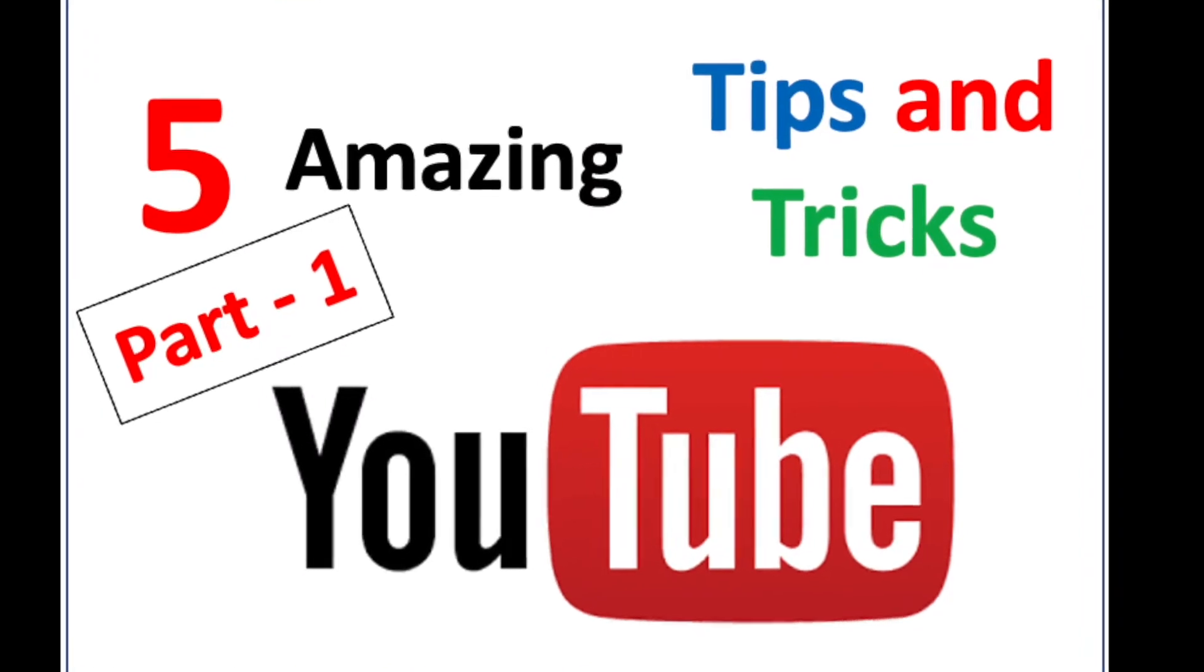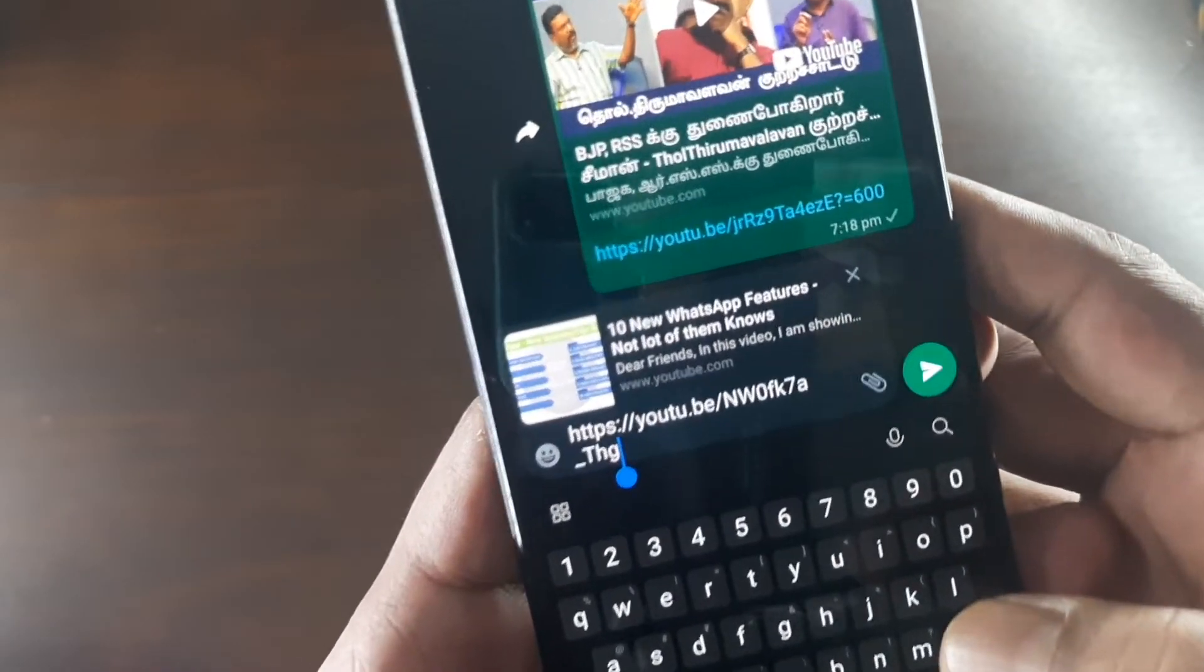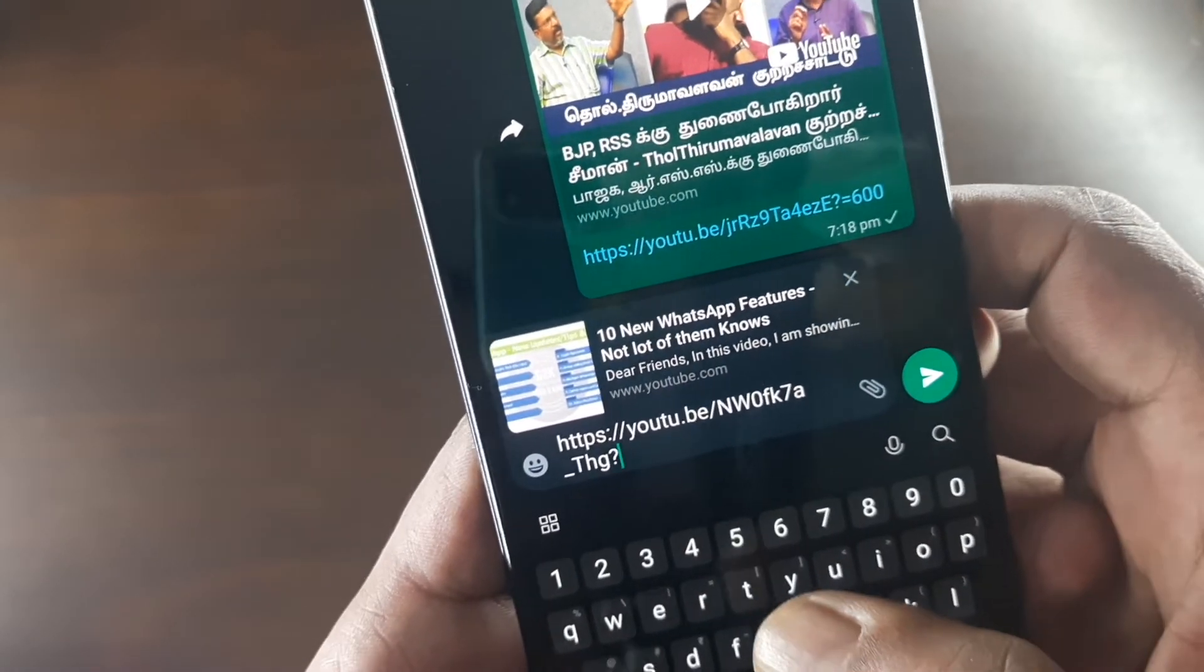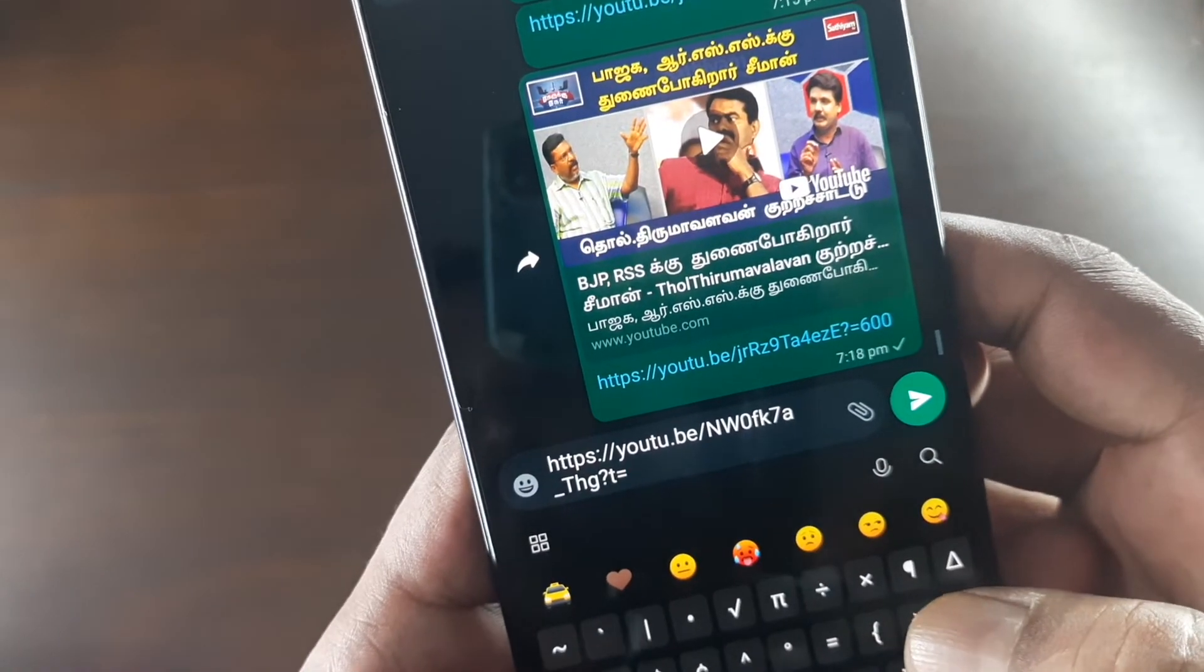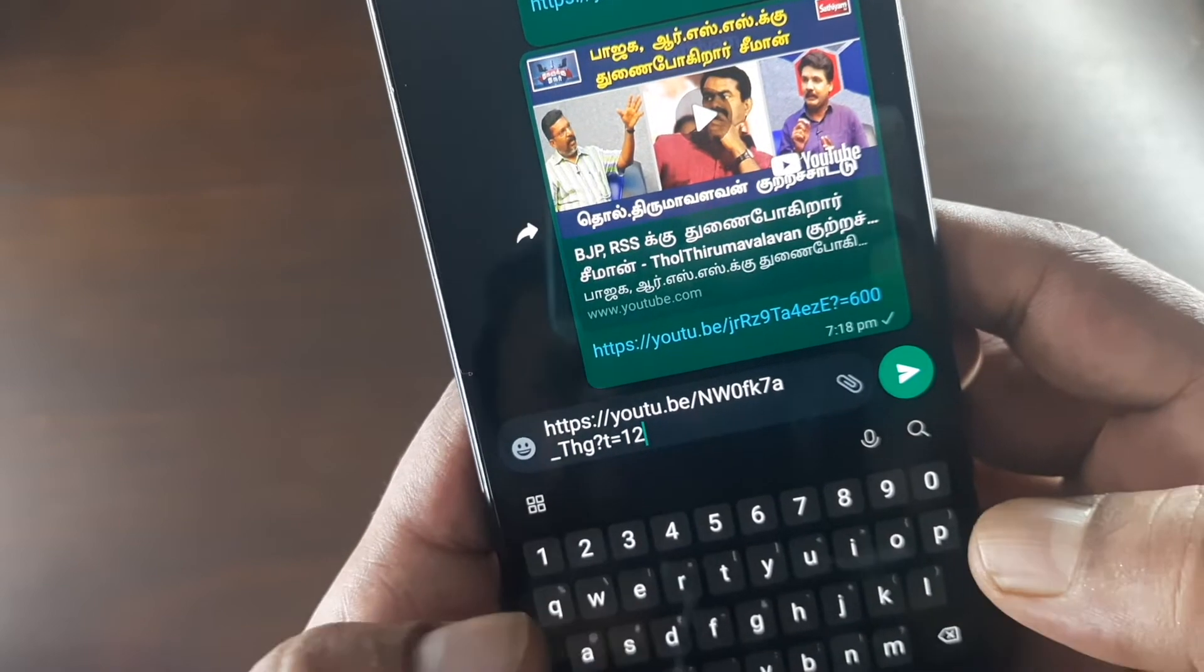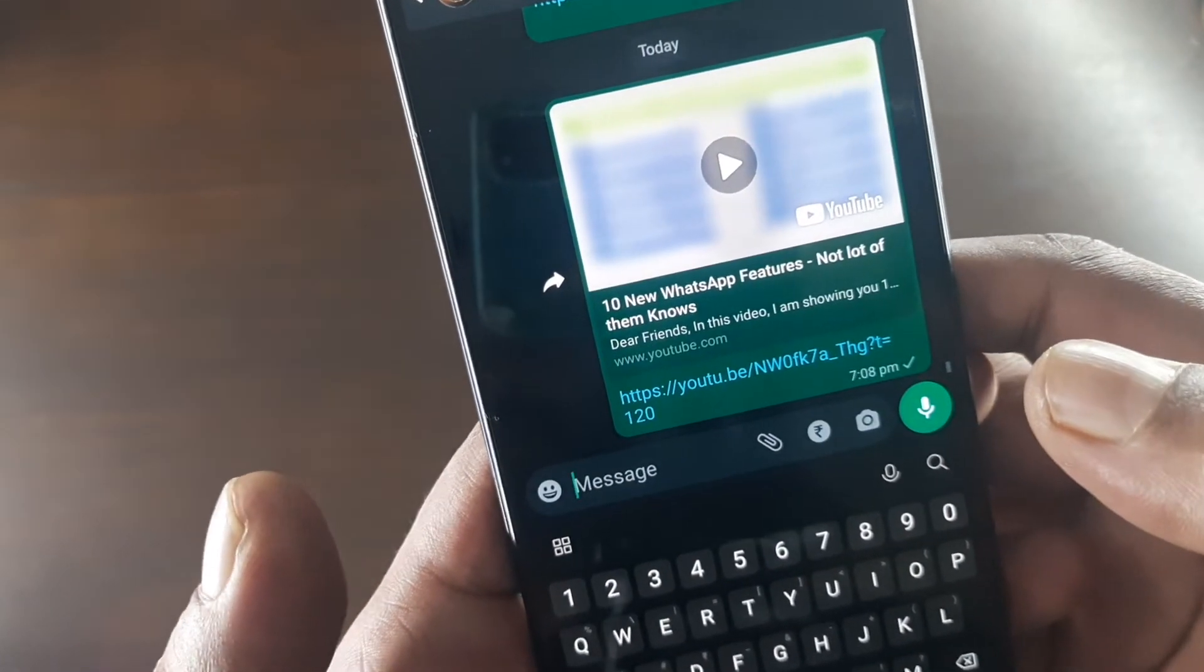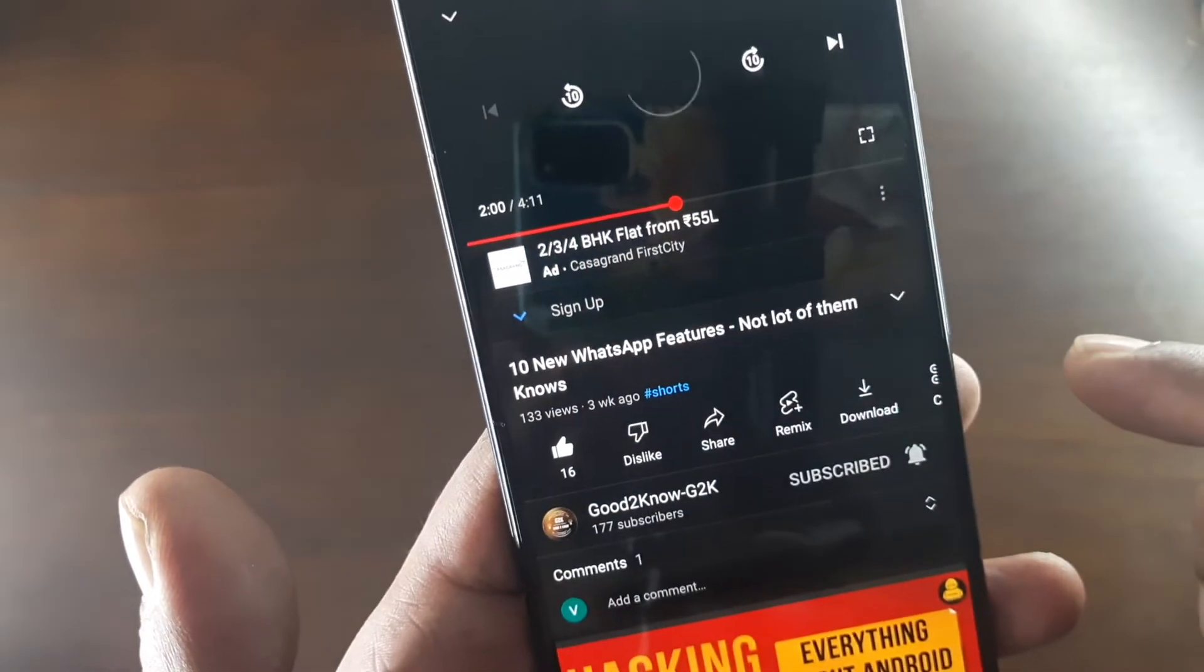Select to whom you want to share. At the end of the link, put a question mark and then T equals the second which needs to be the starting point of the video. For instance, 120, and then send. See, the link is sent. And if I click, the video starts at exactly two minutes. That's 120 seconds.